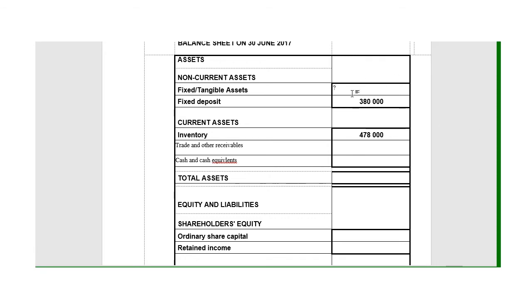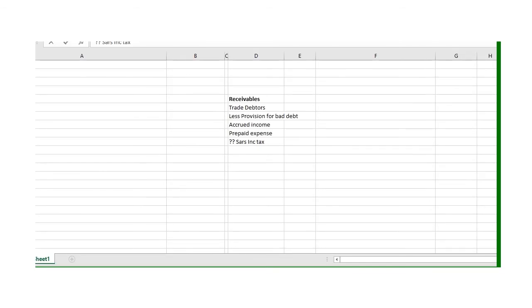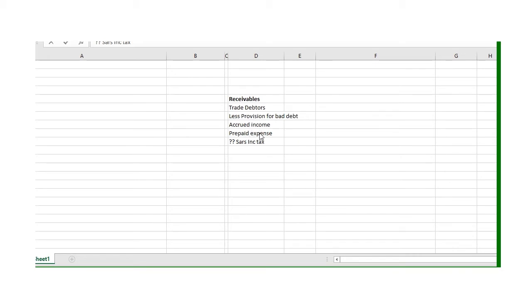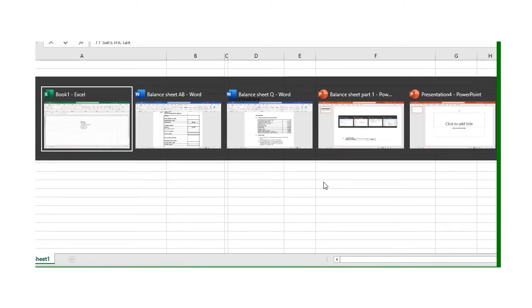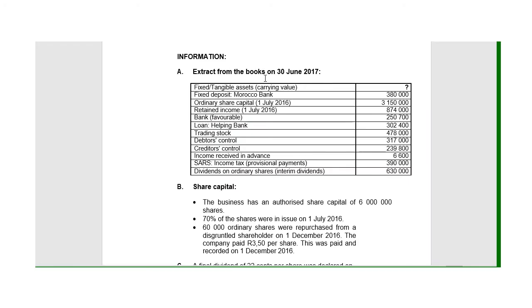We carry on. Maybe we can find the trade and other receivables. We must know what to look for in trade and other receivables. The note will start with the trade debtors, less provision for bad debt, giving us net trade debtors. To that we're going to add any accrued income and prepaid expense. If SARS ends on a debit, SARS can either be a receivable or payable—it will also go in here. If you know what forms part of the note, it's easier to go and look for the figures.